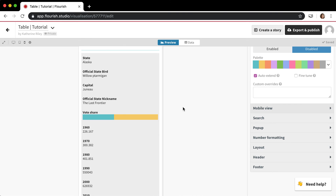That was a long one, but I just wanted to make sure I explained all the really important features of the table template, because it really is a great template that I don't think people use enough. Hopefully that was helpful.